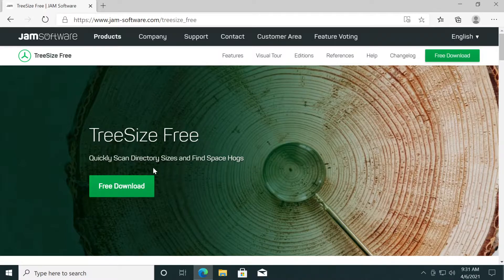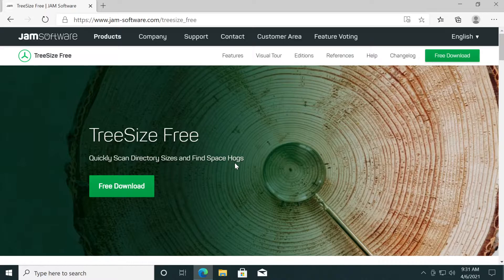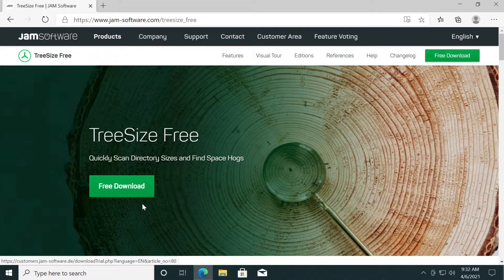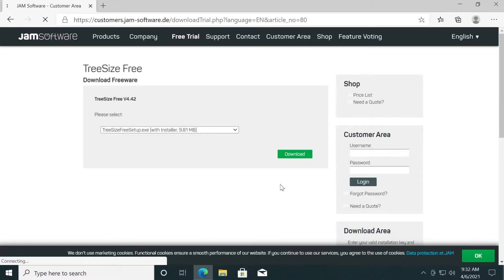Quickly scan directory sizes and find space hogs. Just click on the link down below in the description. You're going to have this link down below. Click on the green free download button, then click on download.